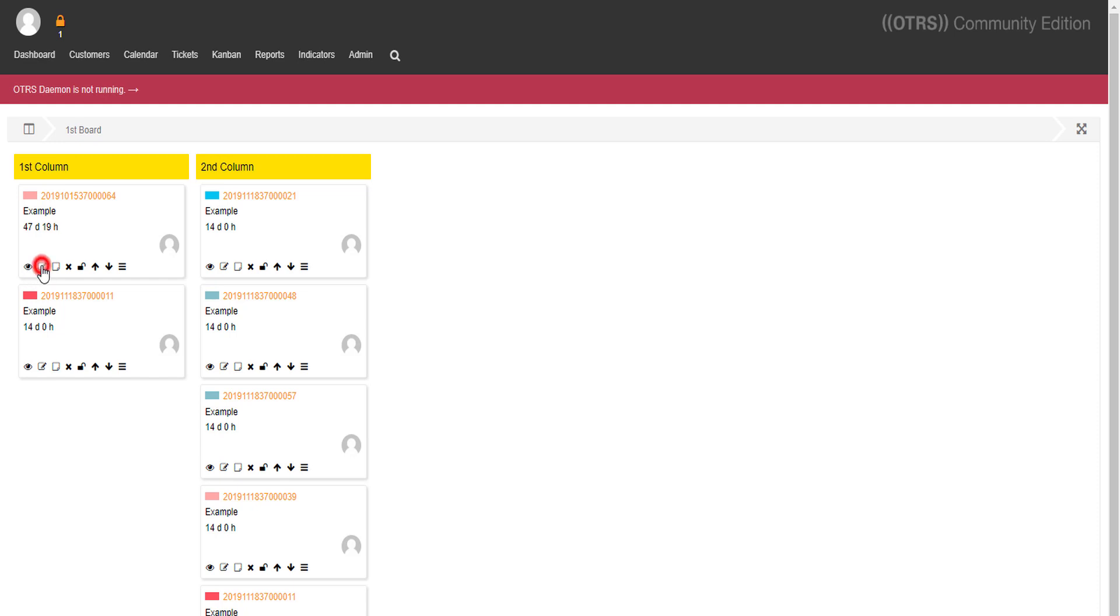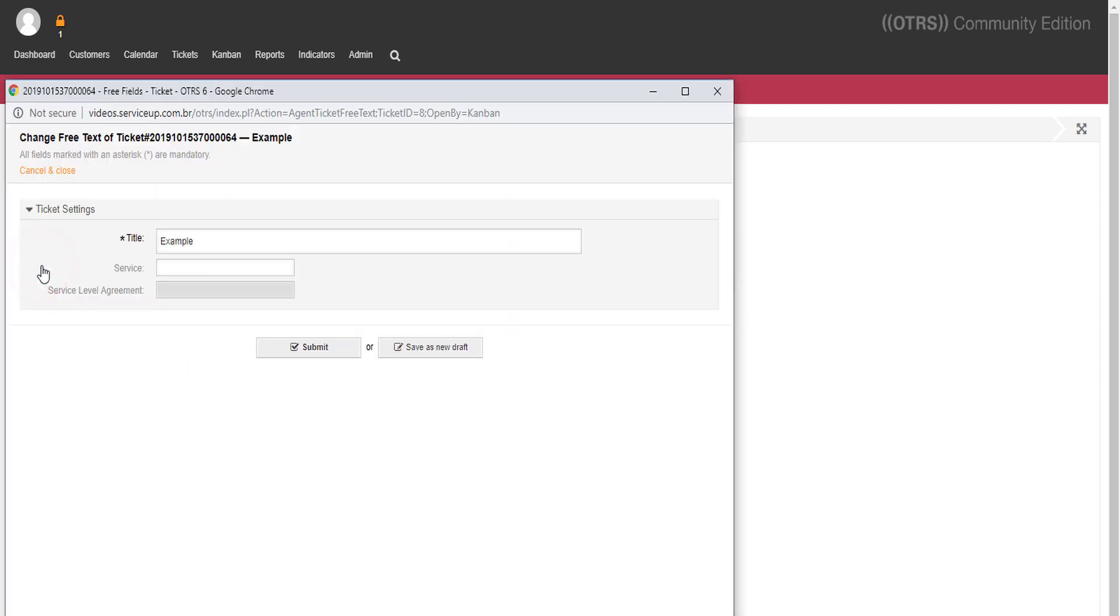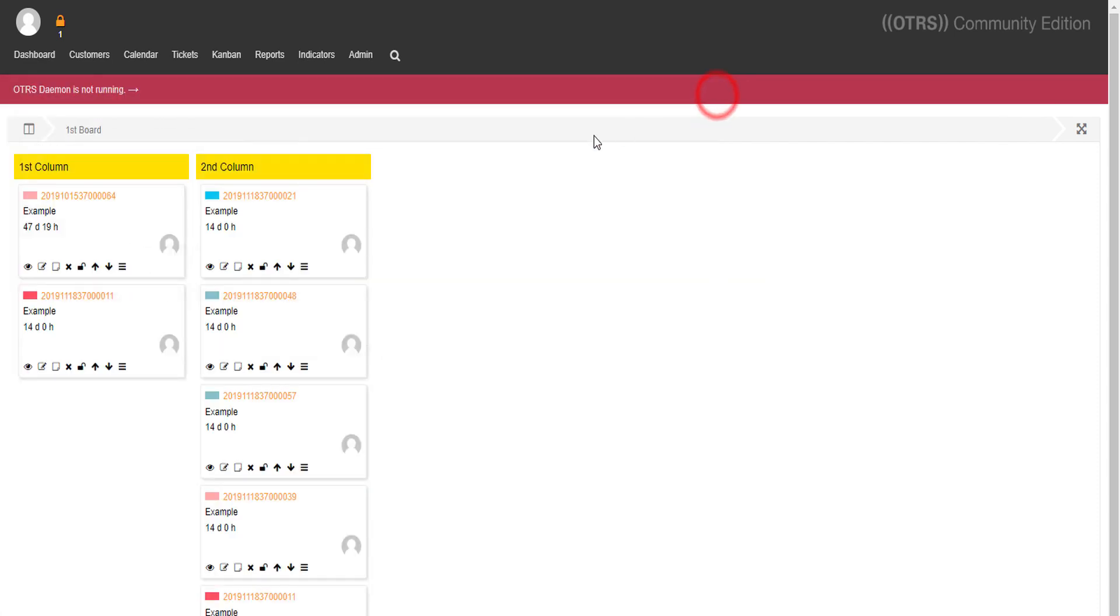It's also possible to classify the ticket through Kanban board add-on. Check this out. You can add notes.